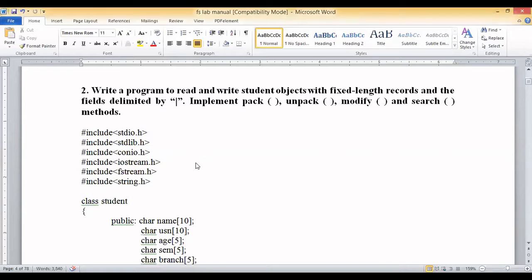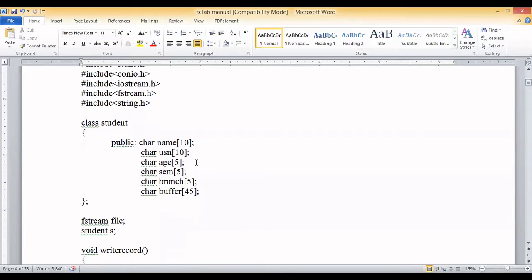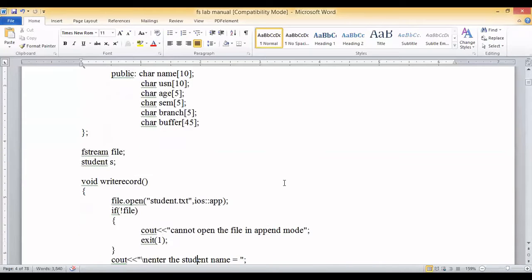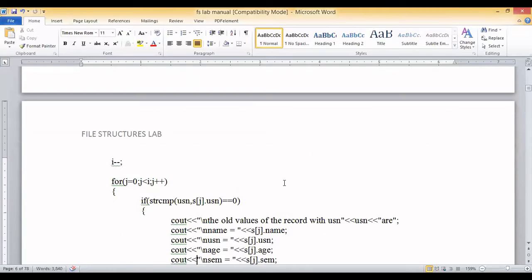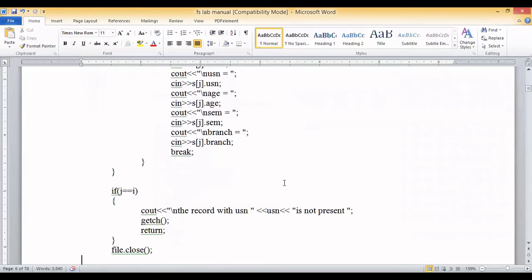Now we can look at the program. The class is called Student, which is our student object. We have written all the data members: name, USN, age, semester, and branch — these are all the attributes of the Student class. We will start from the main function, which is where program execution begins.